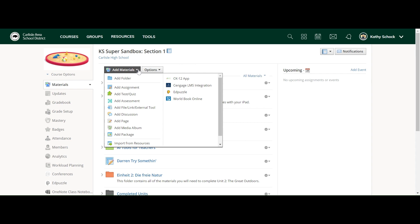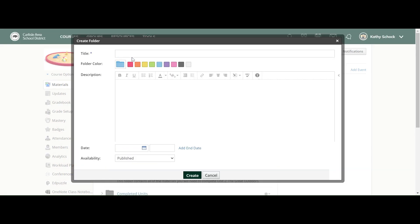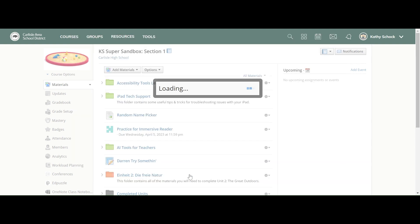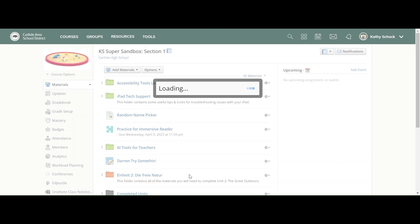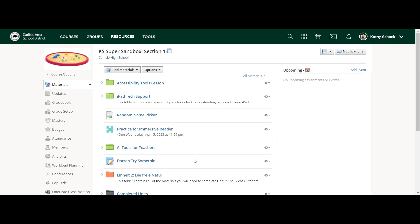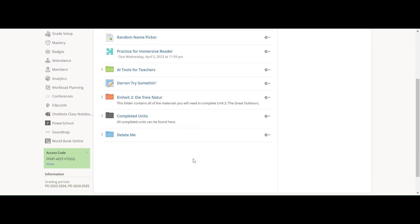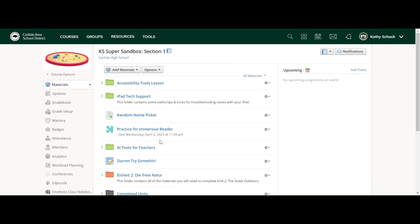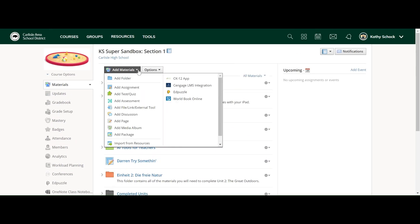So normally we come up here and add materials. I'm going to add a folder and call it 'delete me' so I remember to do this, and I hit create. Where does it go? It goes all the way to the bottom. That is how anything works with add materials.